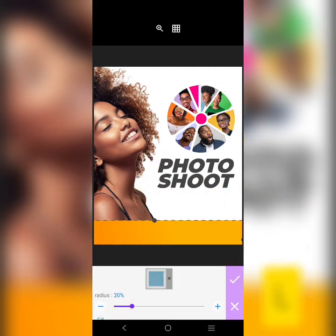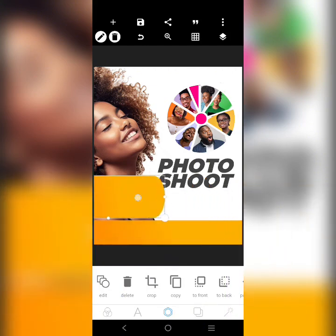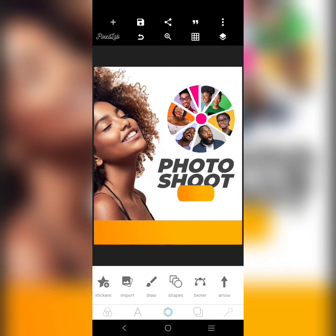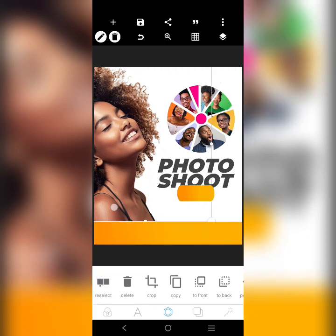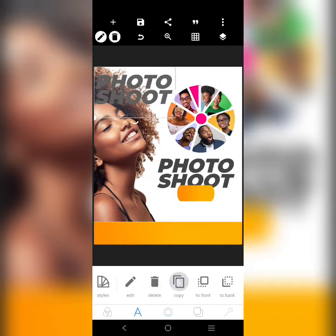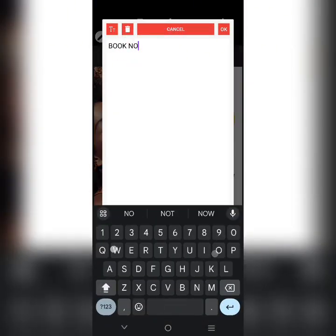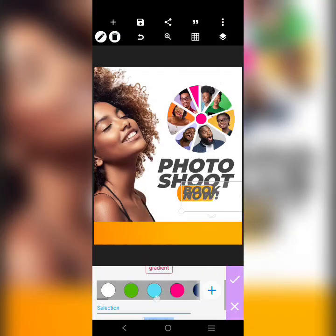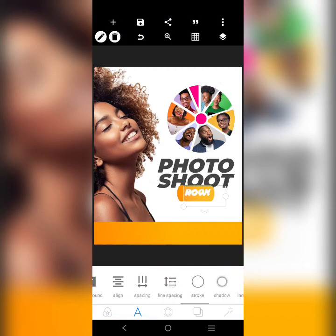Add a radius to it. Don't forget to like this video and share it with a friend in need. The 'Book Now' text is going to be there. Copy this one and write 'Book Now' in white. Change the color to white, then reduce it and use the line spacing — increase it.